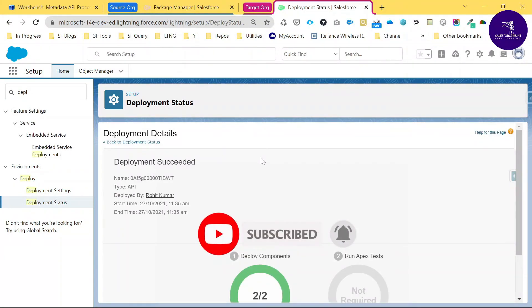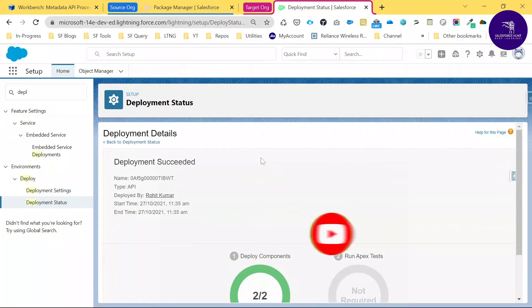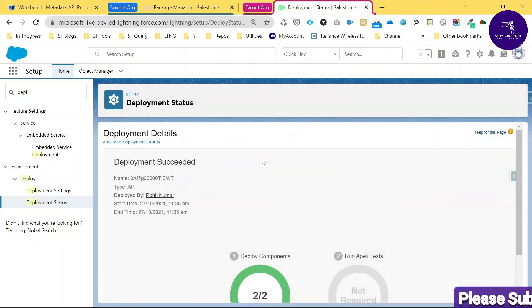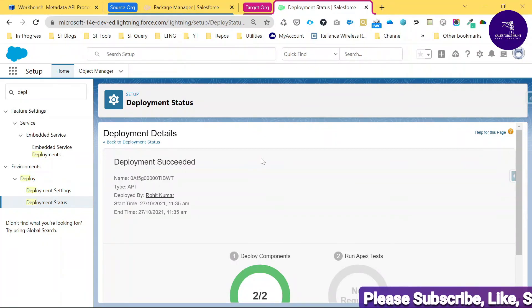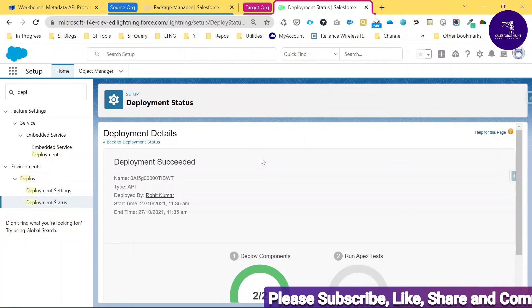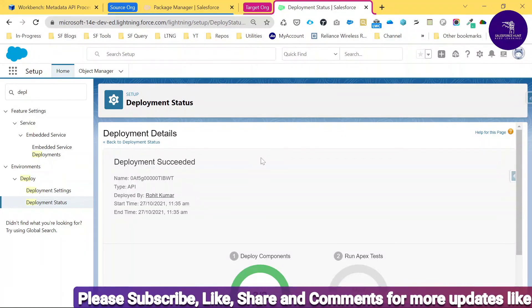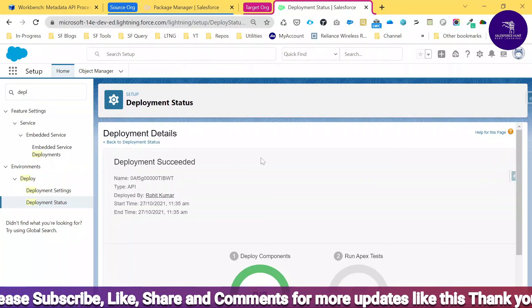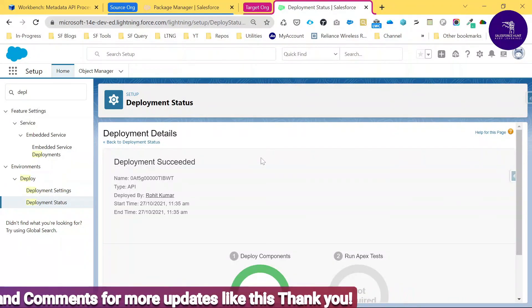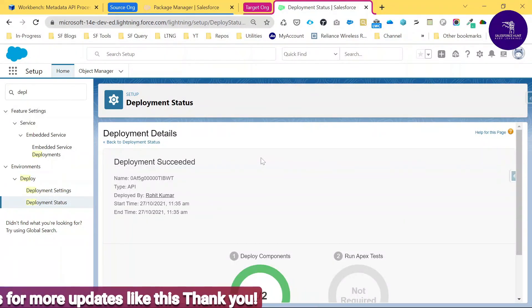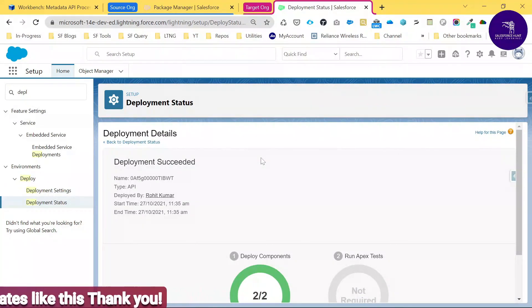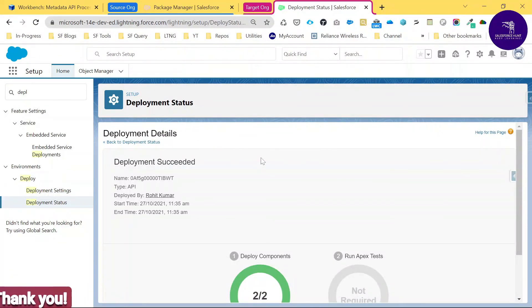This is the way to deploy your metadata or package using Workbench into the target org. I hope you learned something new from this video. Please subscribe to my YouTube channel for more updates like this. Till then, bye bye, take care.